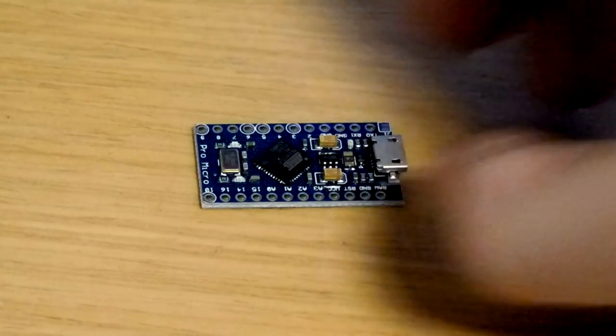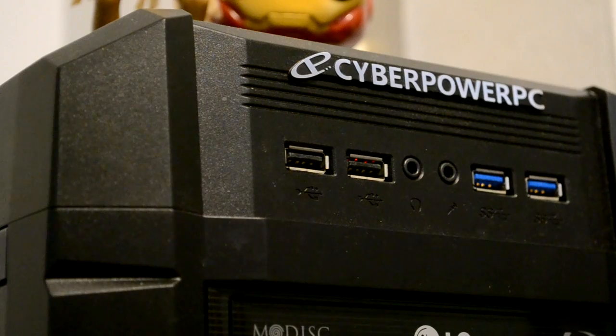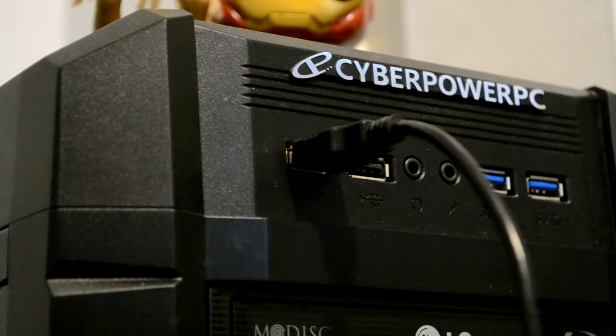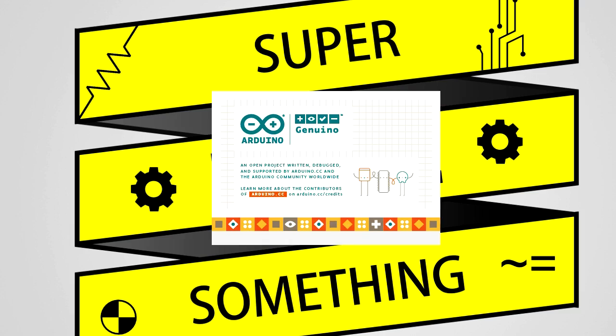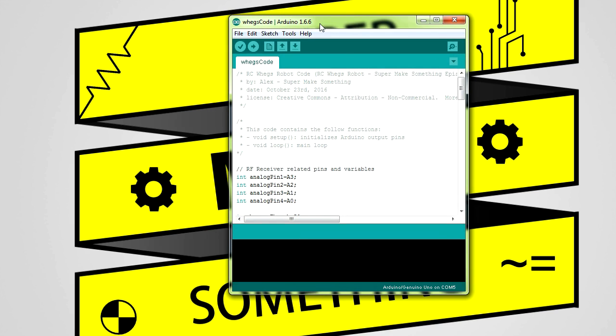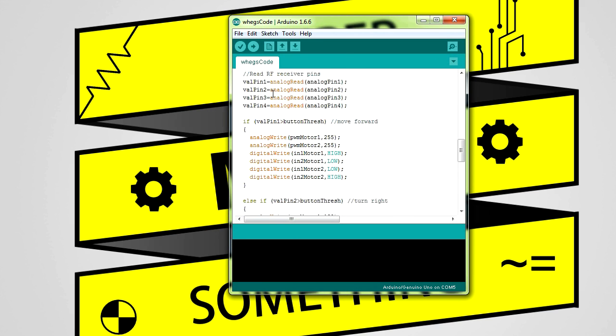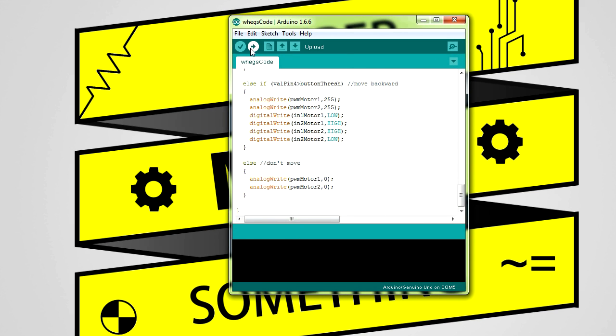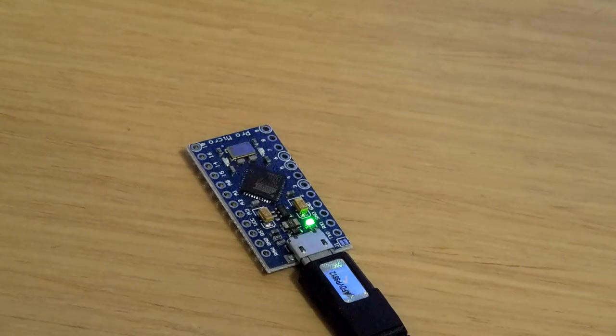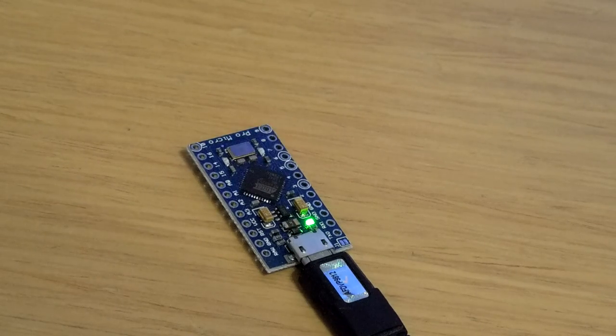The first step in the electronics assembly process was to program the Arduino. I plugged the Pro Mini into my computer's USB port, opened the Arduino IDE, and then opened a sketch I had written previously that implements the robot's movement behavior. I then clicked the upload button in the IDE's menu bar, which compiled the code and uploaded it to the Arduino. After the LEDs finished blinking, I unplugged the board from my computer and began to wire up the circuit.